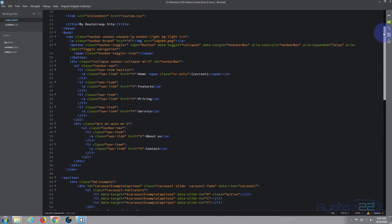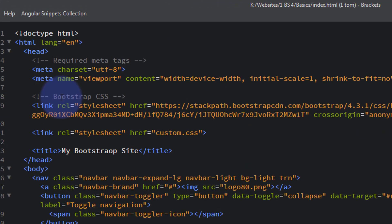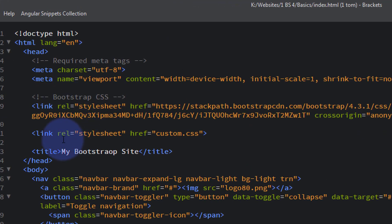And we're going to open our index.html. I'm using the Brackets text editor here. If you don't have a text editor, Brackets is absolutely free and it's got some great features. You can download it from a link below this video also.